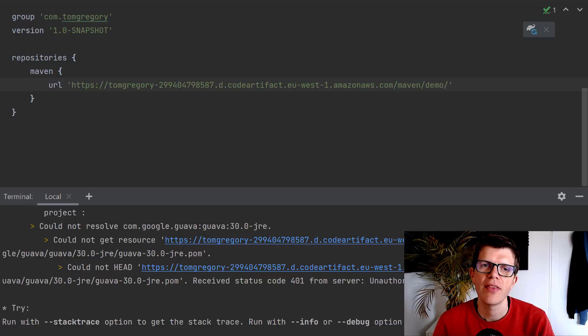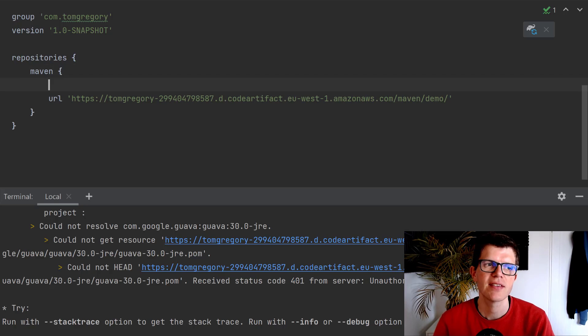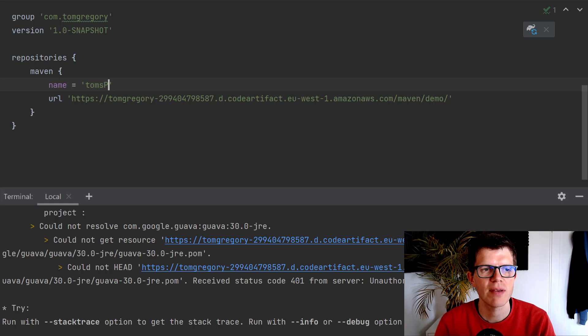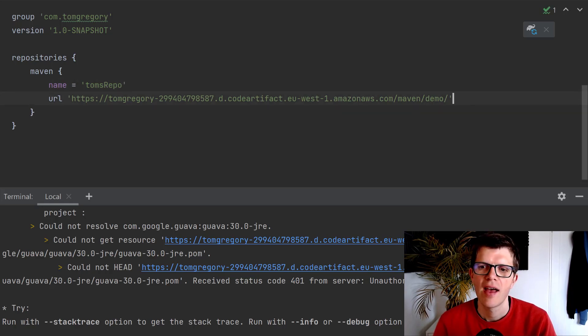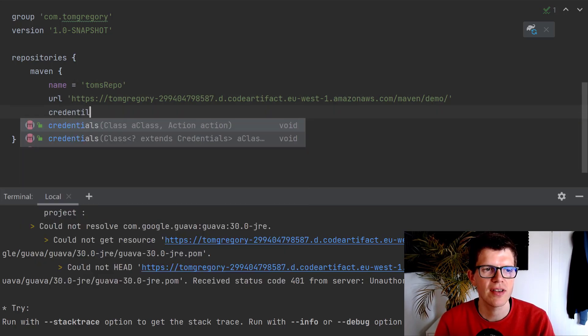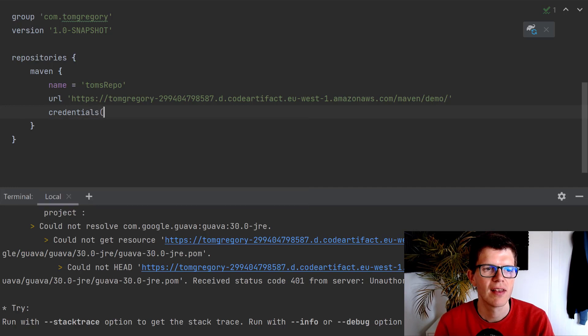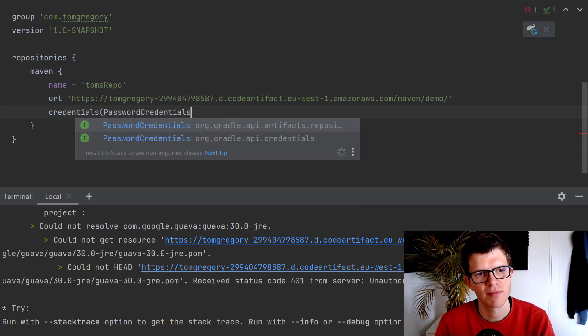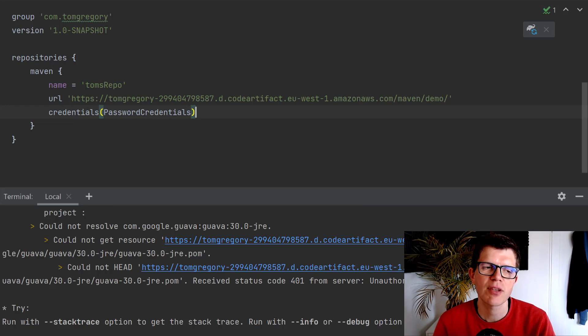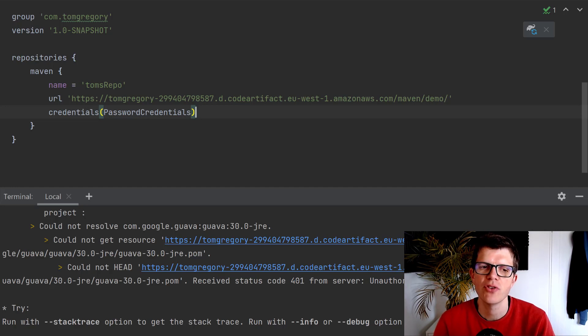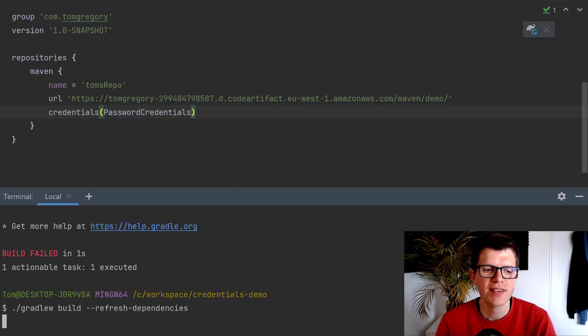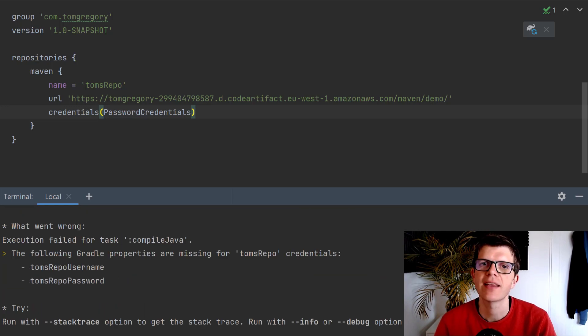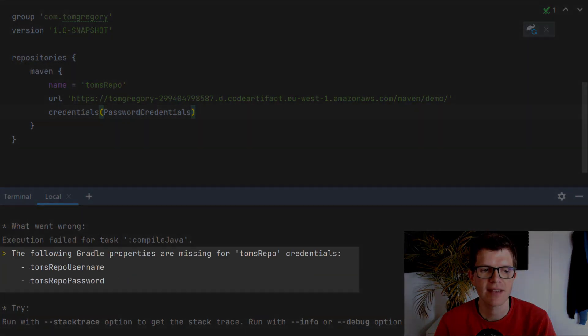I'm going to show you three ways you can pass in the credentials here. The first one, I think, is the best one, and it involves setting a repository name. I'm just going to call this repository Tom's repo. Then we just call the credentials function here, and we pass it password credentials. Automatically Gradle will take the repository name Tom's repo and look for properties Tom's repo username and password. If we run the same command again, we straight away get an error. It's missing these two Gradle properties.